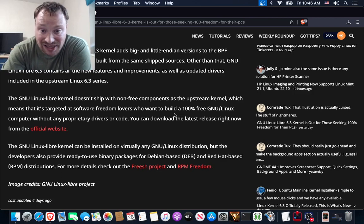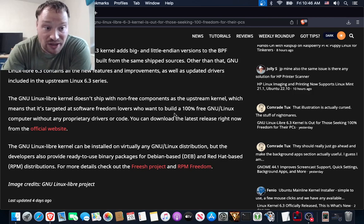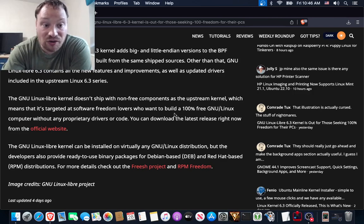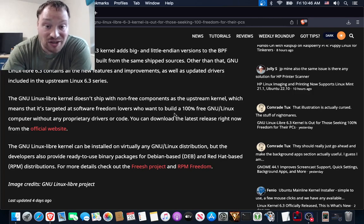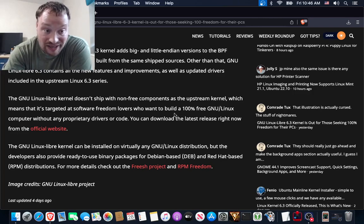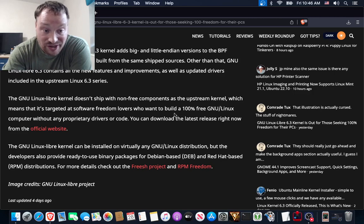Other than that, GNU Linux Libre 6.3 contains all the new features and improvements, as well as updated drivers included in the upstream Linux 6.3 series.